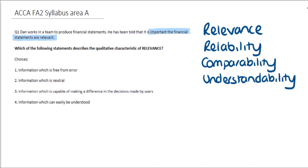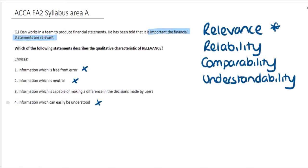Information which is neutral means that it's free from bias. This doesn't really relate to it being relevant, but it definitely relates to it being reliable. The third option is information which is capable of making a difference in the decisions made by users. If it helps aid the decisions of the users of the financial information, then it's definitely going to be relevant. The fourth option — information which can easily be understood — relates to understandability. So options one, two, and four relate to different characteristics. The third option, information which is capable of making a difference in the decisions made by users, relates to the characteristic of relevance.